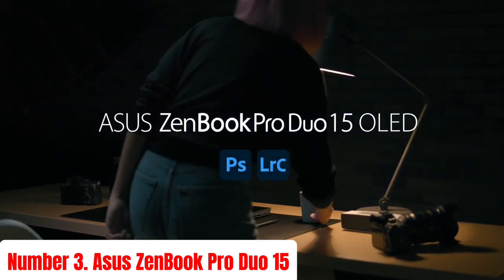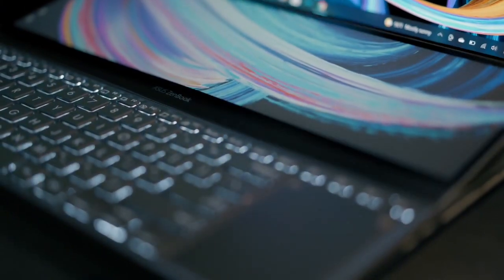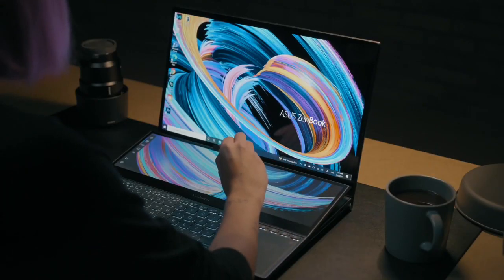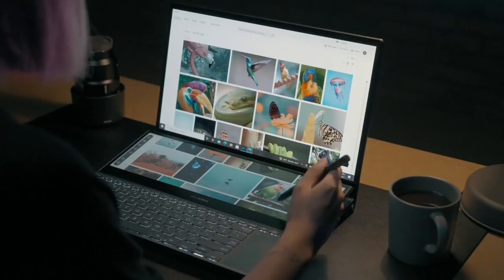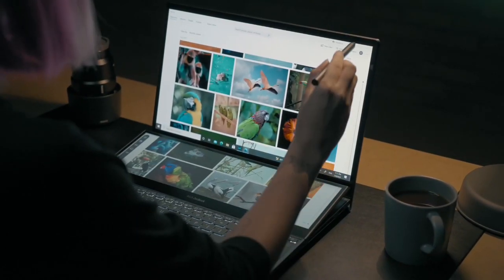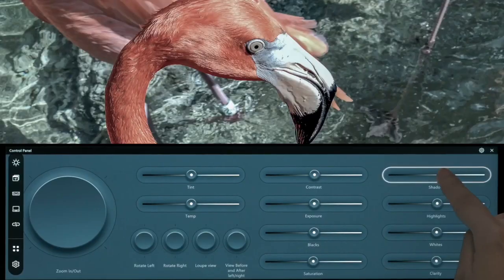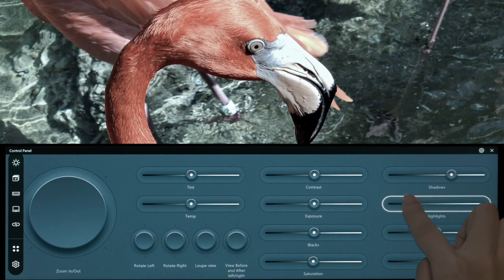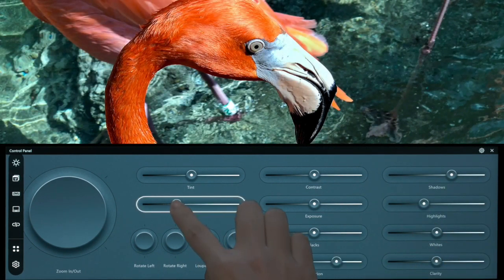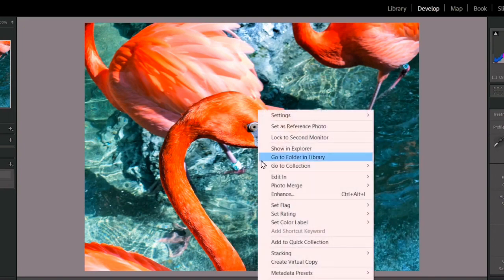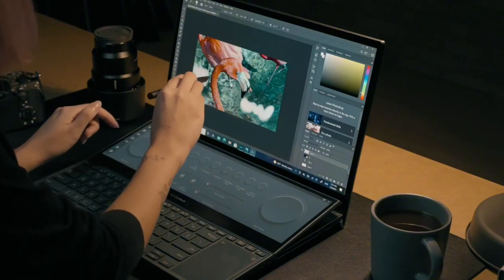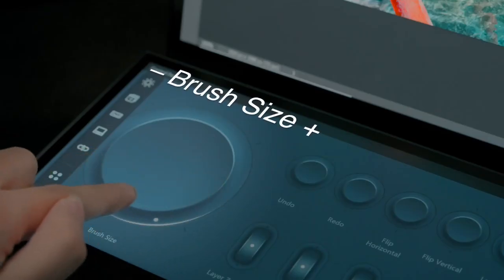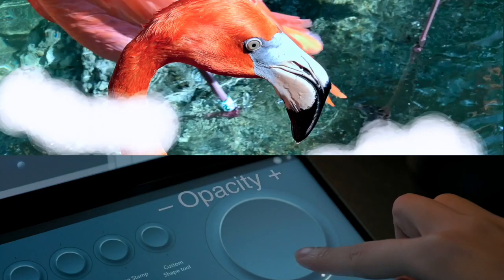Number 3: ASUS ZenBook Pro Duo 15. The ASUS ZenBook Pro Duo 15 is a revolutionary laptop designed for power users, creative professionals, and multitaskers. Featuring a stunning 15.6-inch 4K UHD OLED touchscreen as the primary display, it delivers vibrant colors and deep blacks, perfect for detailed work and immersive media experiences. What sets it apart is the innovative ScreenPad Plus, a 14-inch 4K secondary touchscreen that seamlessly integrates with the main display, providing an expansive and versatile workspace.